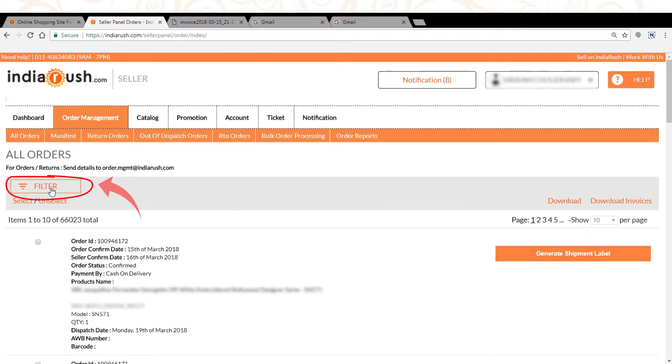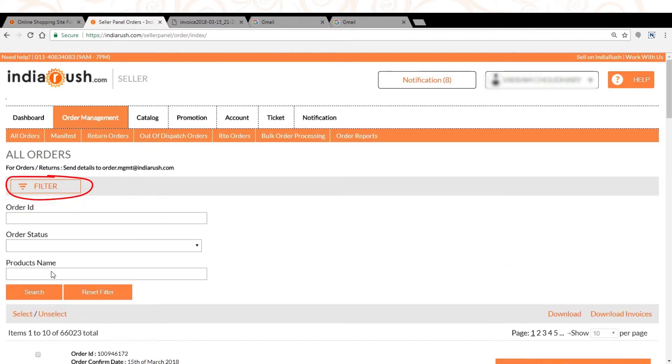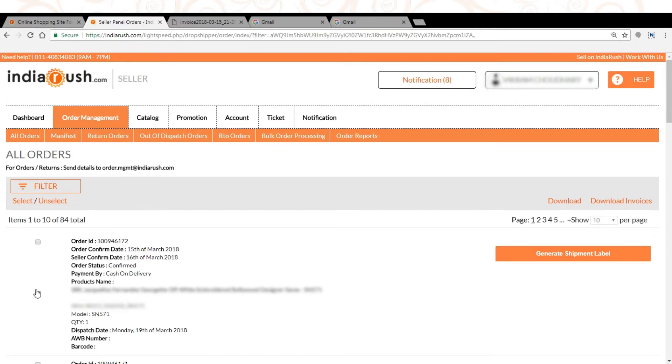Click on filter. You need to filter the confirmed orders and then click on generate shipment label on the right side of the screen.